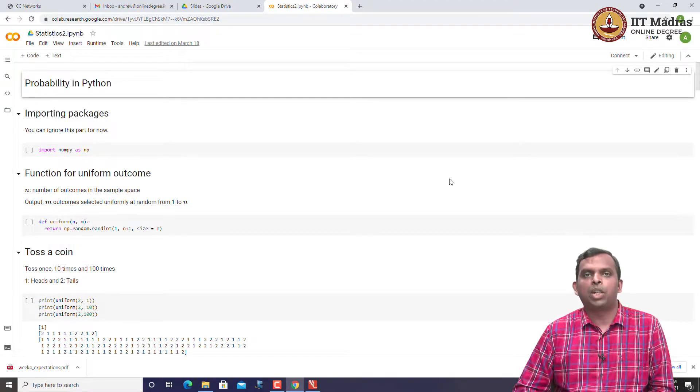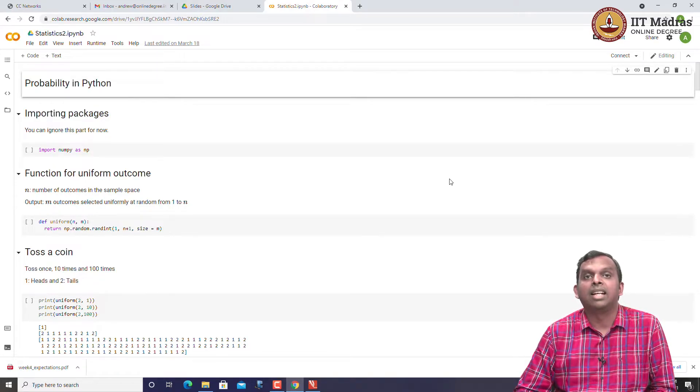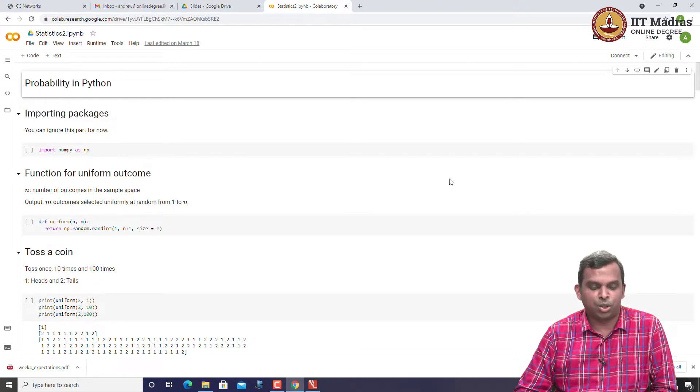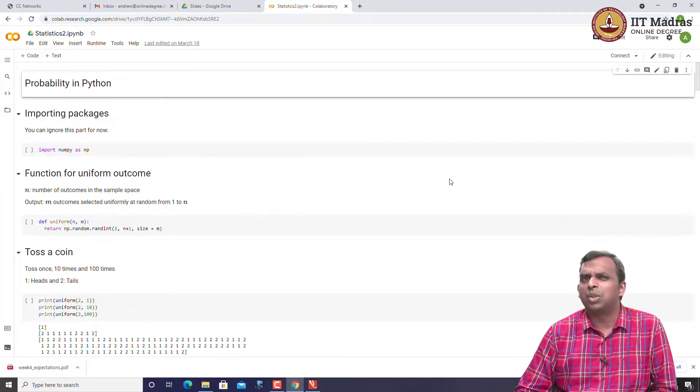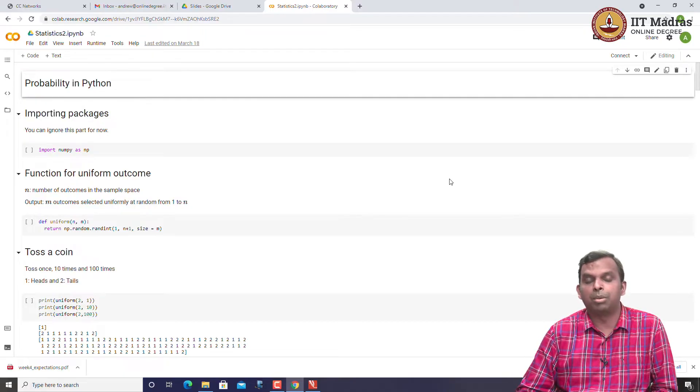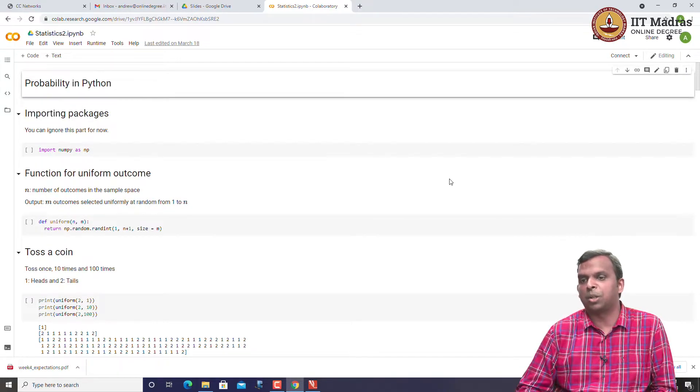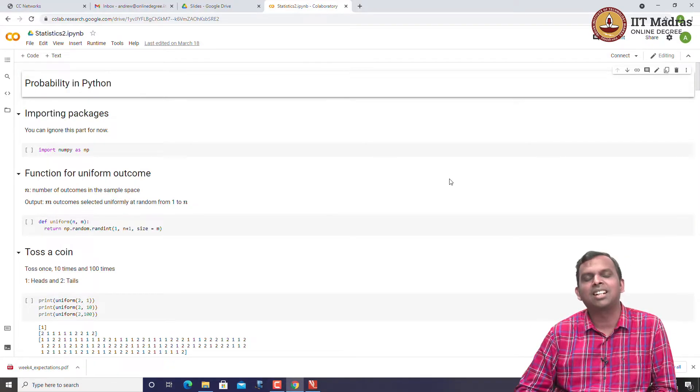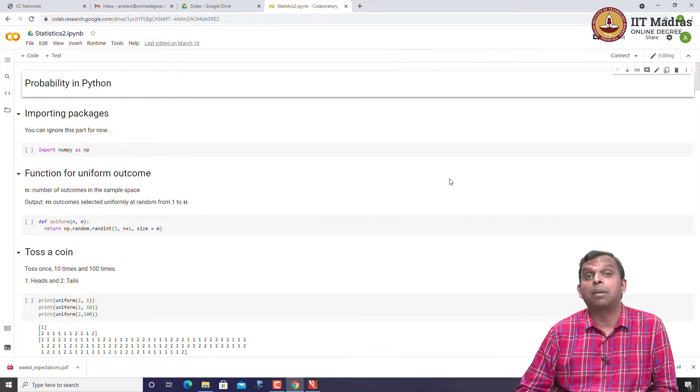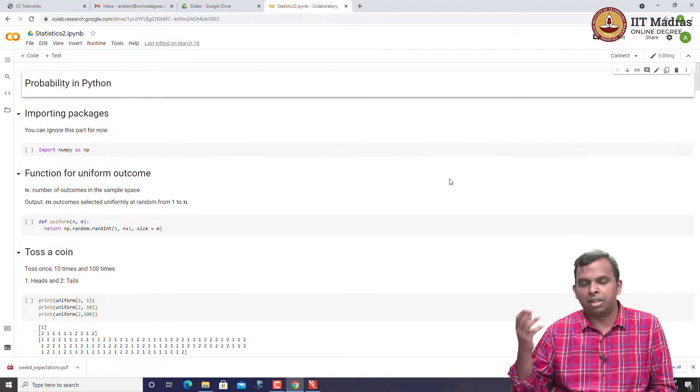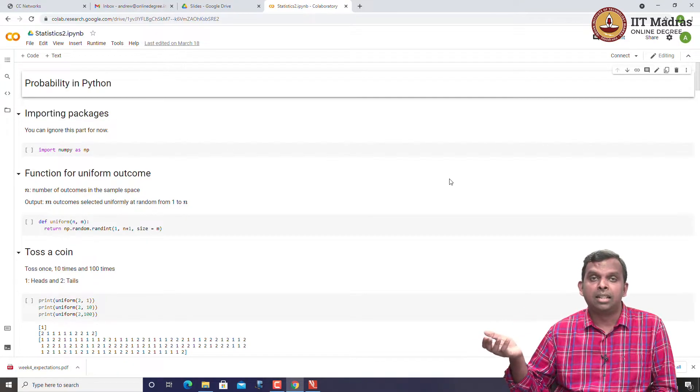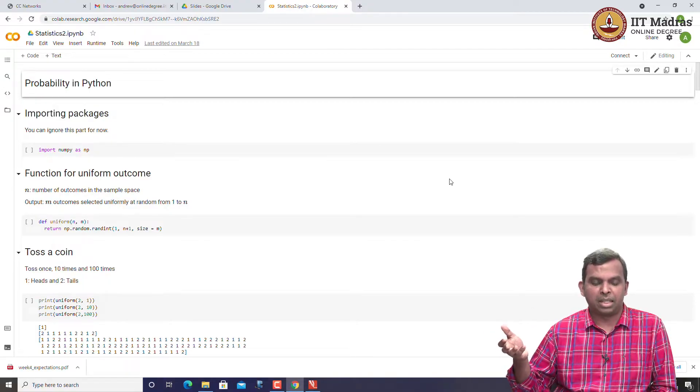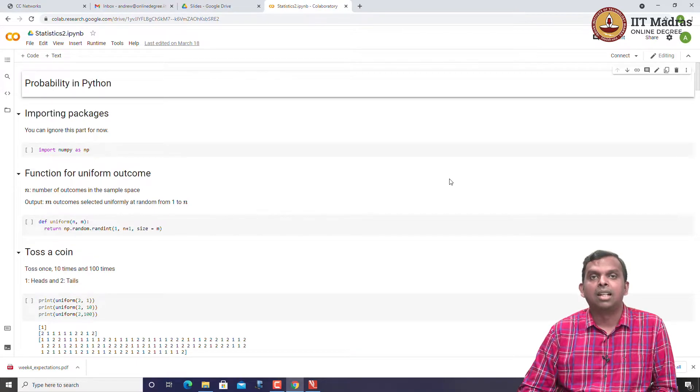I have been talking about how you can do simulations of probability experiments in Python. I showed you some simple simulations and I am going to continue that a little bit with expectations also. If you remember, I was making this claim that the average value if you observe a random variable repeatedly is going to be close to the expected value in some sense.